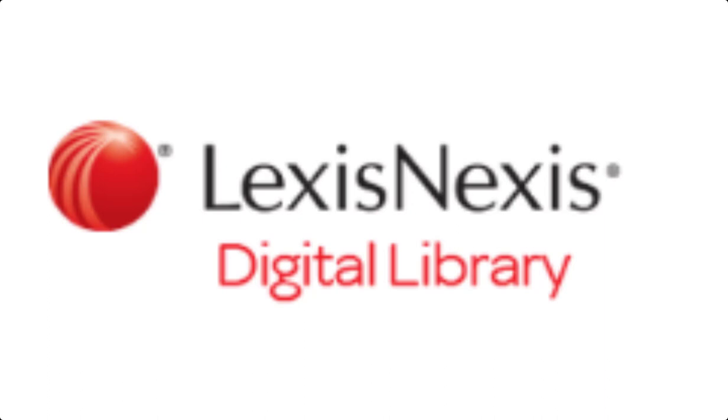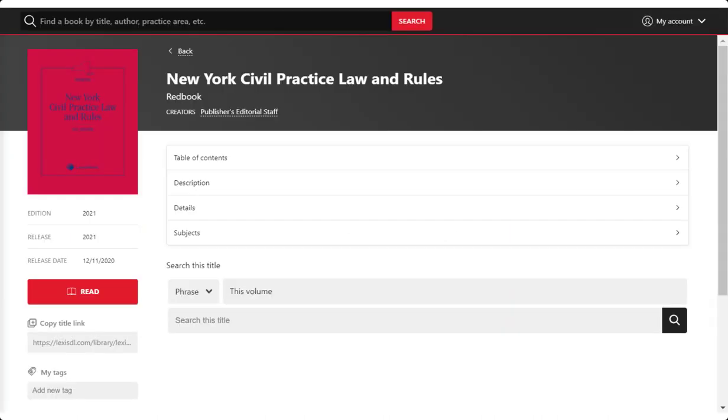This is a brief video on the Digital Library Book Detail page. Discover the richness of this aspect of your digital library. The Book Detail page is a valuable feature for users of the LexisNexis Digital Library platform.